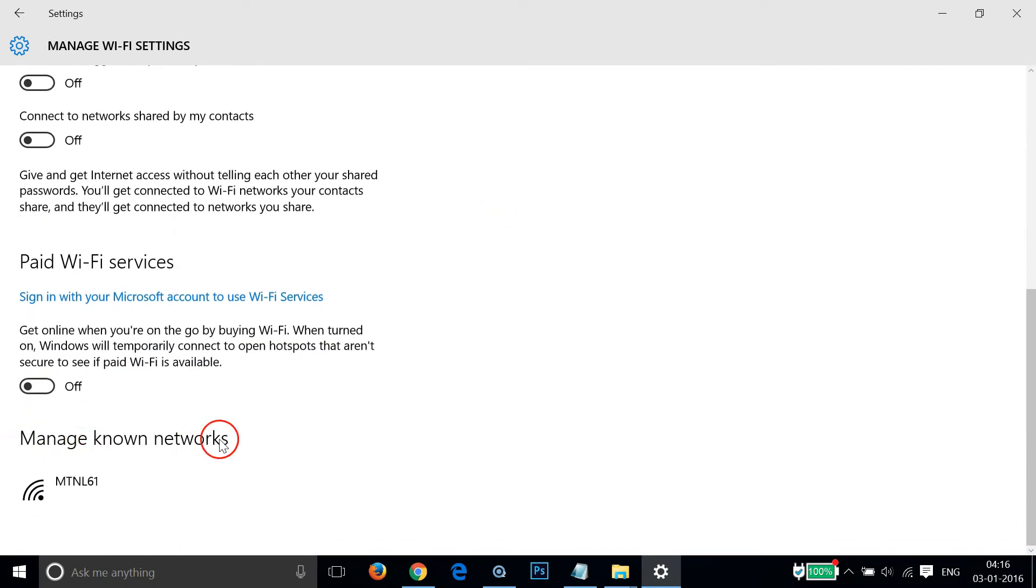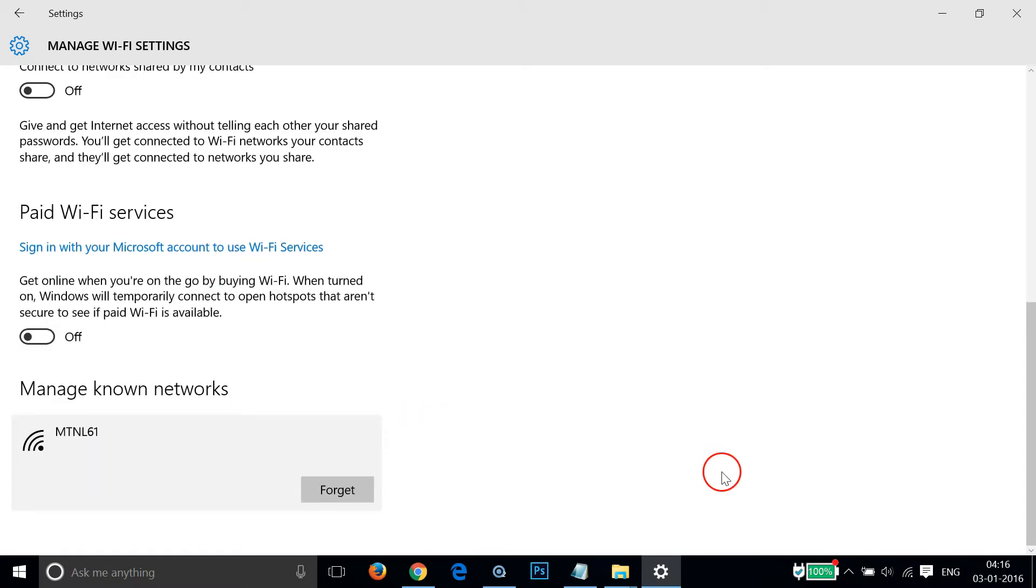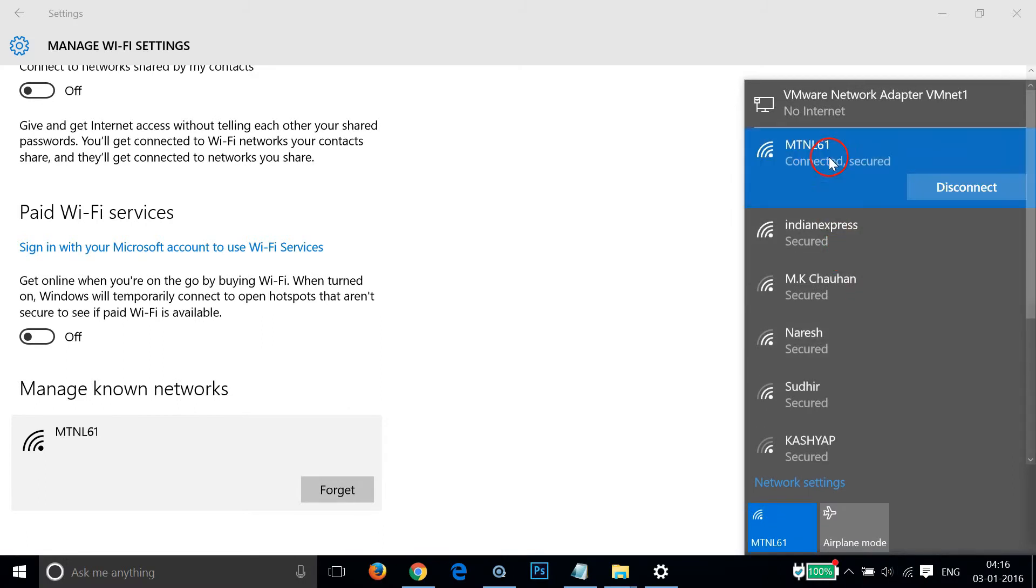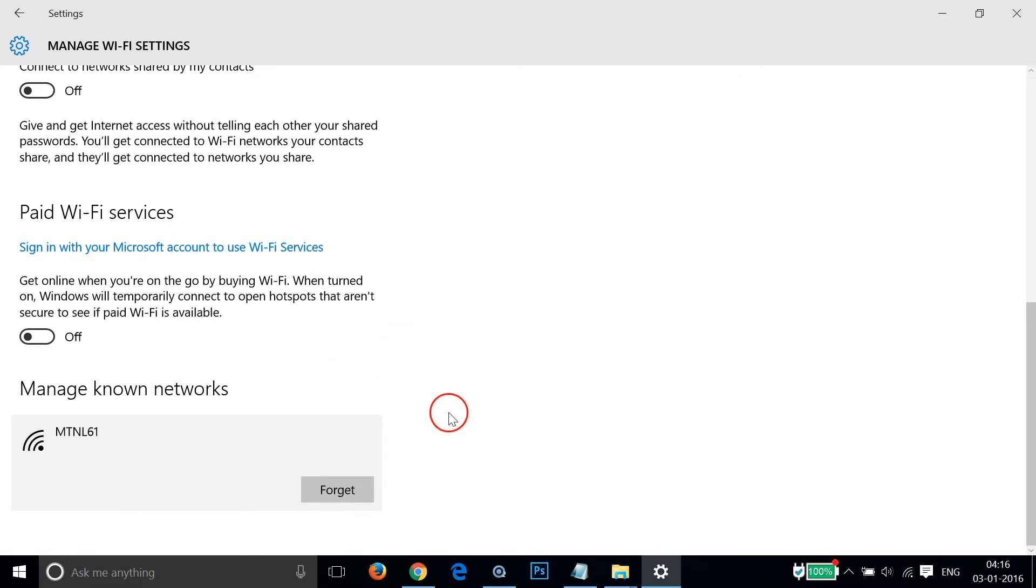As you can see Manage known networks, I'm connected to this MTNL 61 right now. I'm connected to this one and I want to forget it.